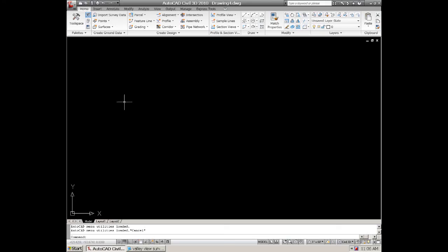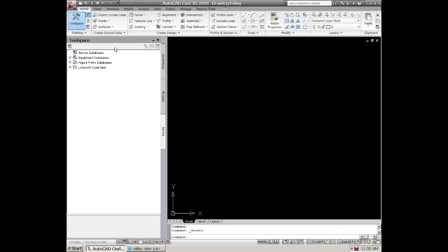When you look at your tool space and we look at our commands up here we'll see the points. Now the import survey data is more for surveyors, that's more advanced.